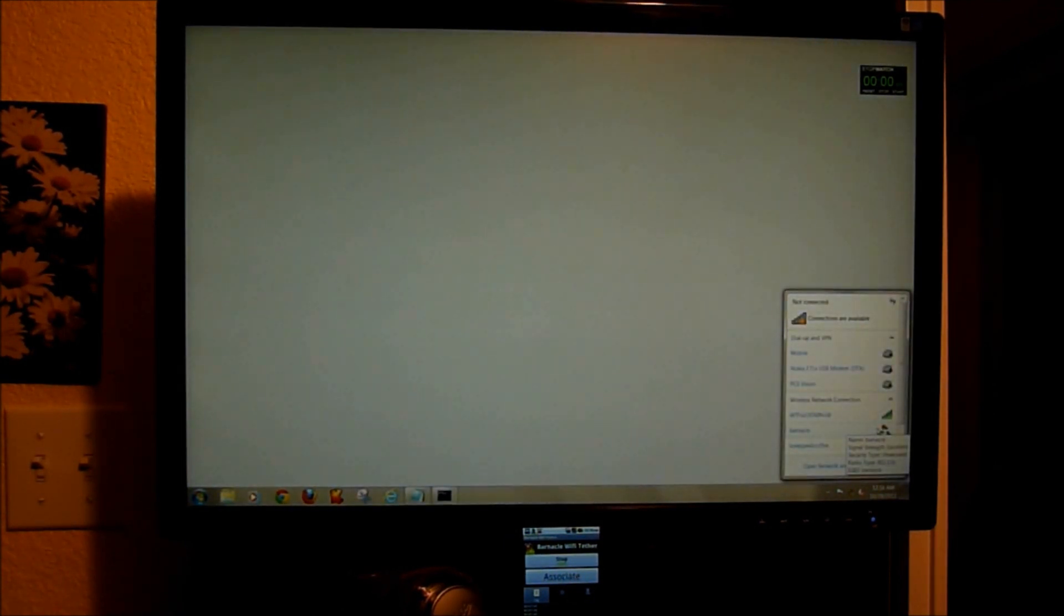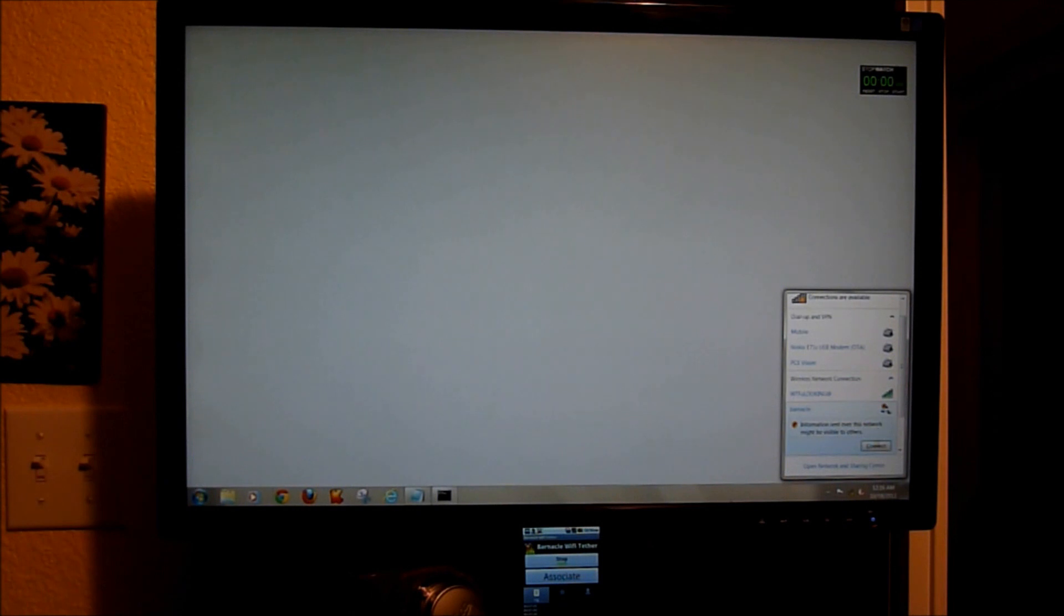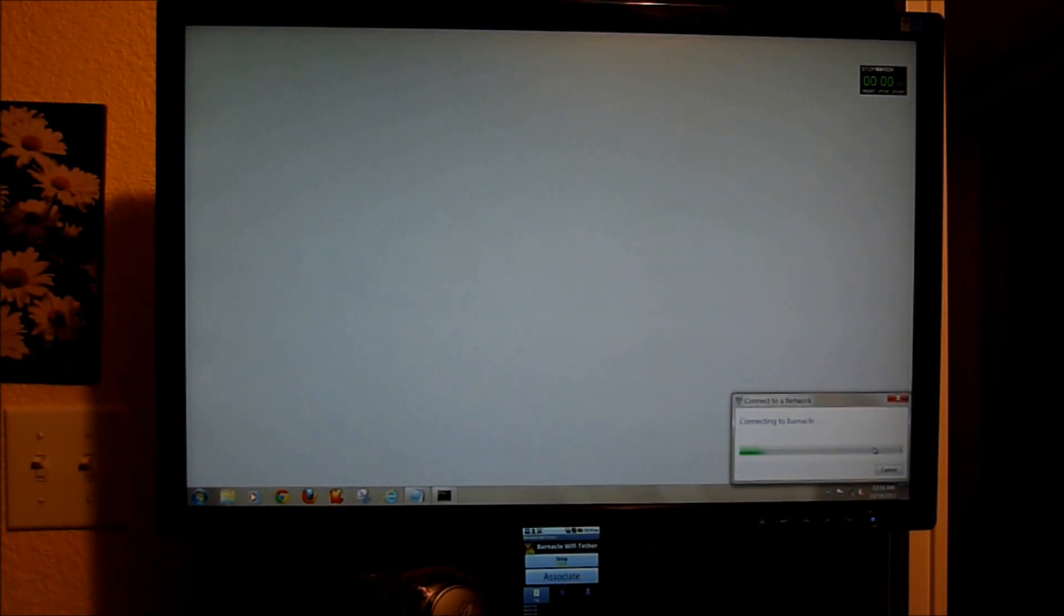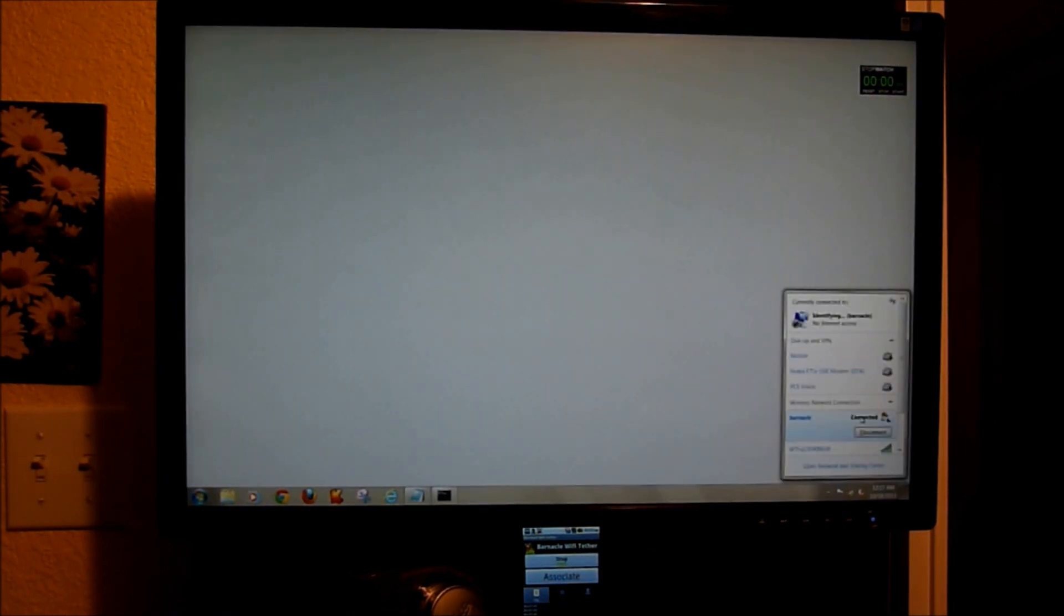Now I'm going to open up, and I can see Barnacle is there. I'm going to go ahead and connect. All right, you can hear it connected on the Motorola Triumph.